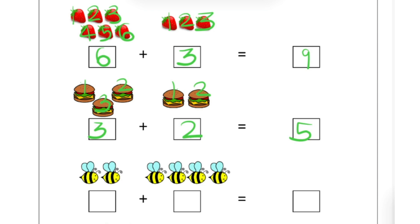Now next, how many bees are there? Let's count it. 1, 2. Left side there are 2 bees. So here we will write 2. And right side: 1, 2, 3, 4. So there are 4 bees. Now let's count all together: 1, 2, 3, 4, 5, 6. It means 2 plus 4 is equal to 6 bees.